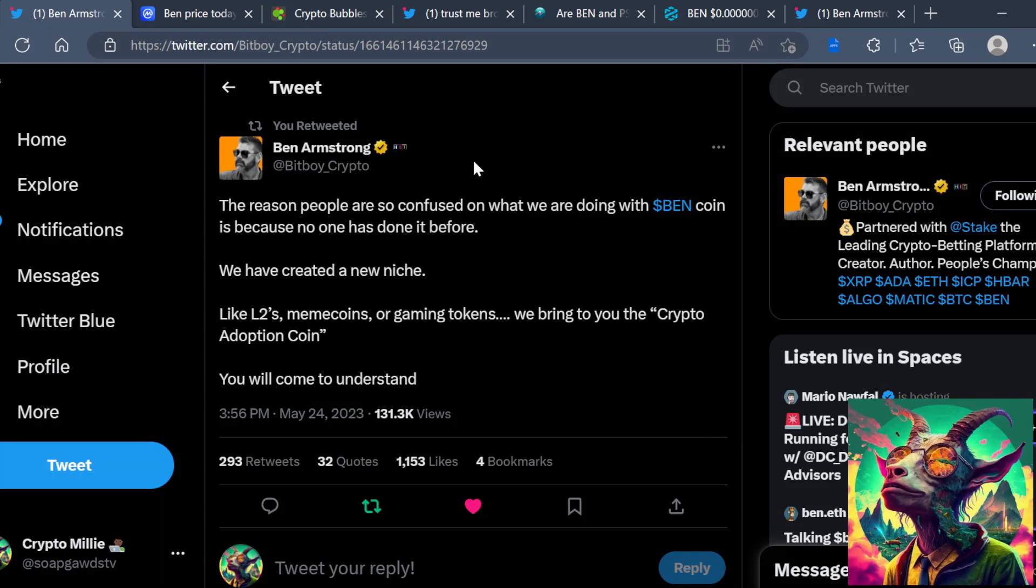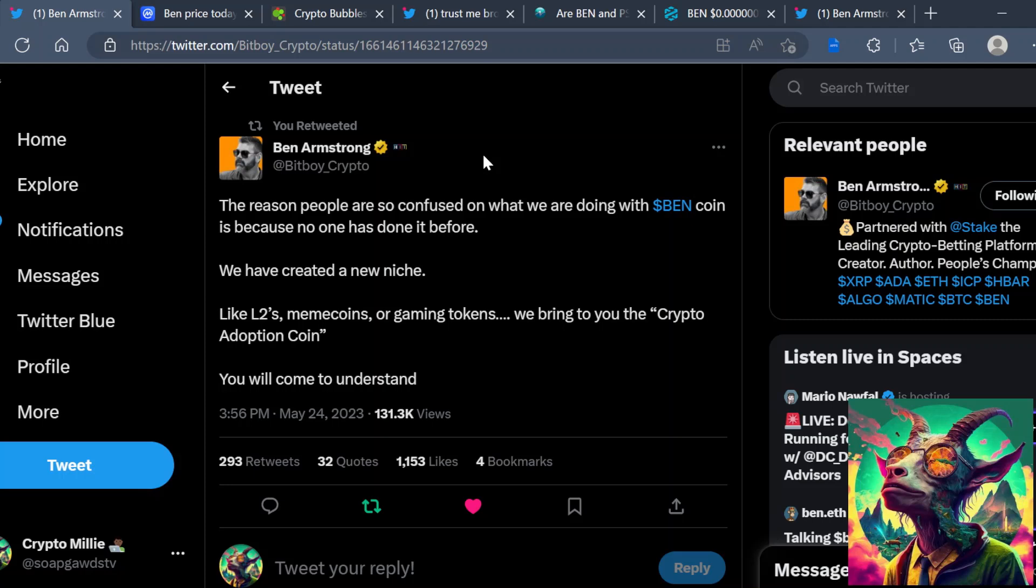Yes, BitBoy Crypto and his project BEN. If you don't know what's been going on with the BEN project, BitBoy Crypto acquired BEN project for a pretty good bag. Yeah, I would say a pretty good bag. So I would say ben.eth came up.